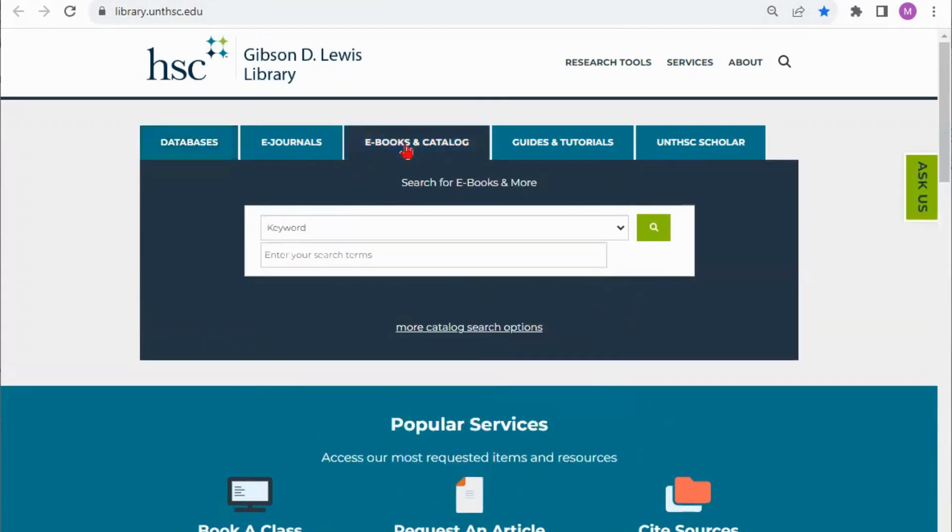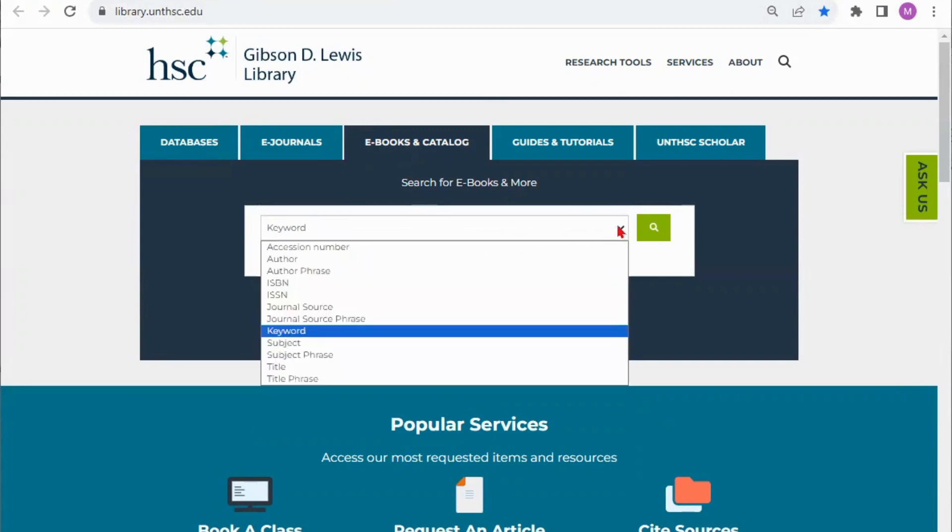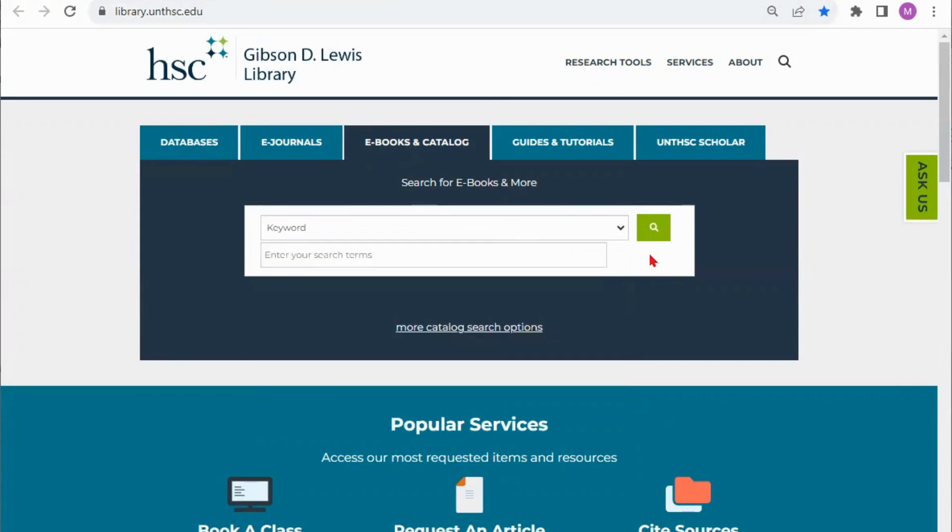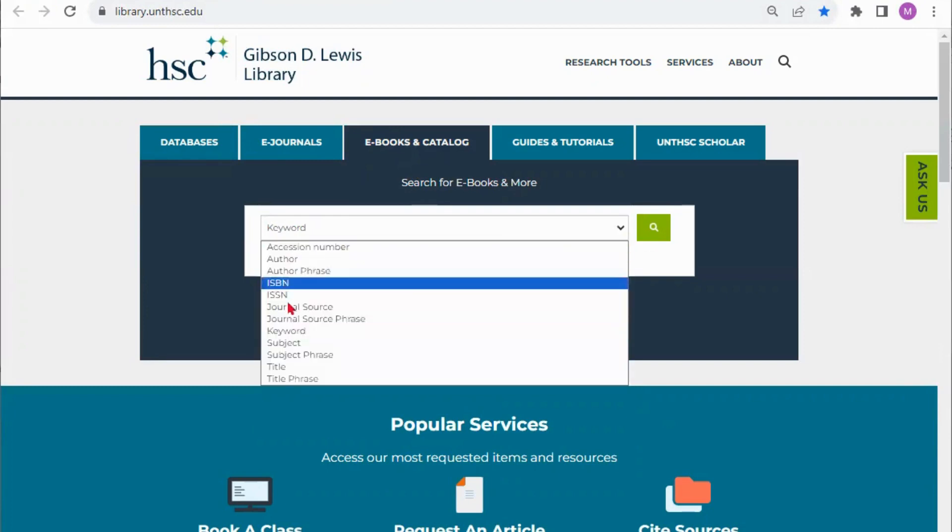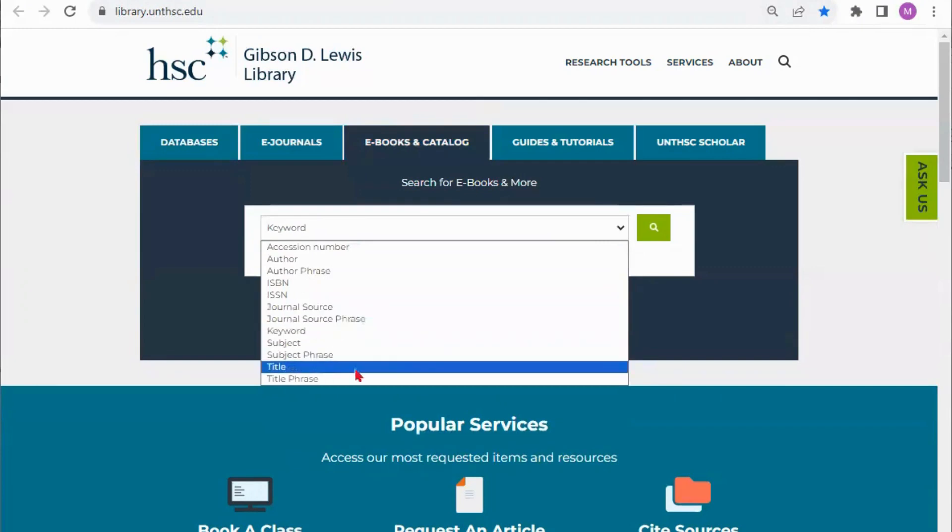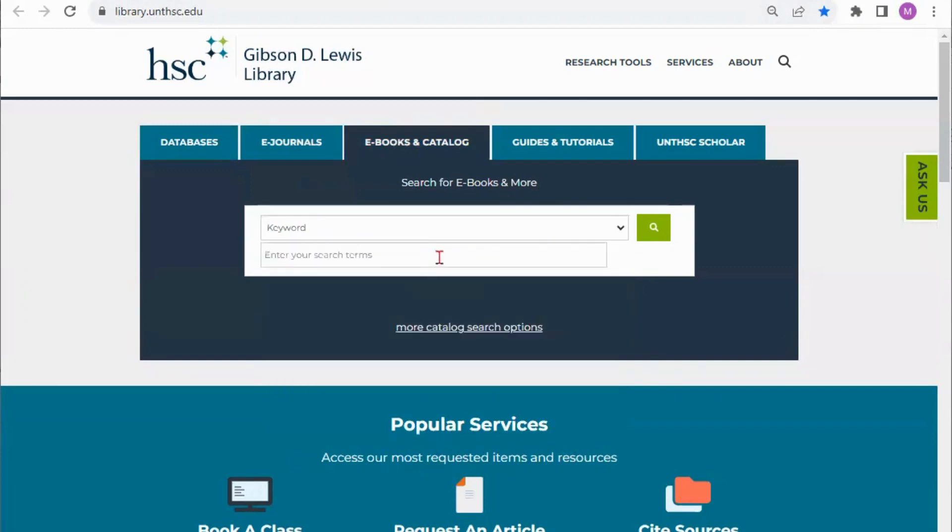However today I am searching for some specific books or some articles or books on a general topic so I'm going to start here at ebooks and catalog. Down here you have a drop down option on how to search. Our catalog search is very intuitive so whether I'm searching within the keyword or one of these other sections I will most likely get the results I'm looking for.